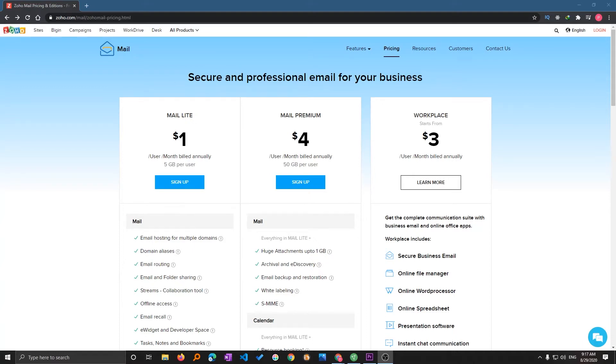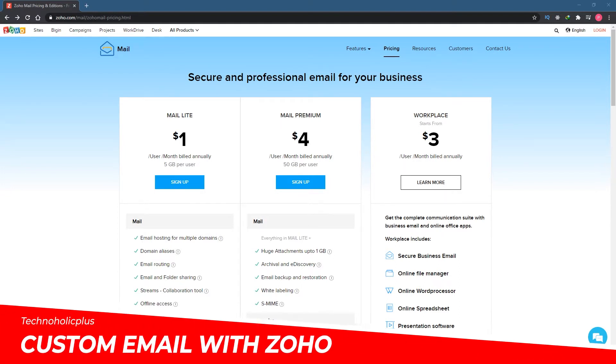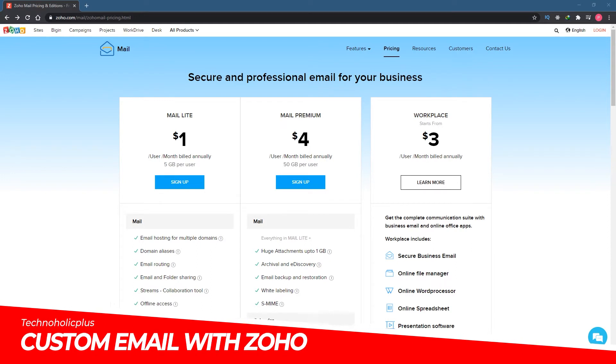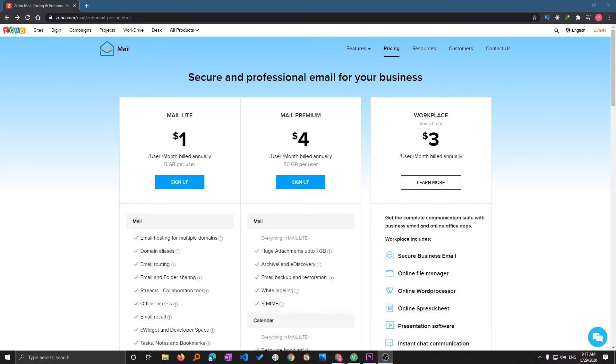Hello everyone, my name is Breetam Negi and I welcome you all to my channel. In this video I'll be talking with you about how you can create your free custom domain email address with Zoho.